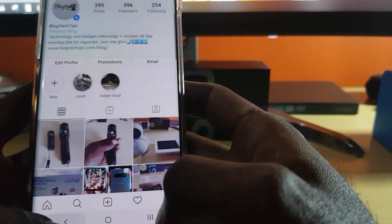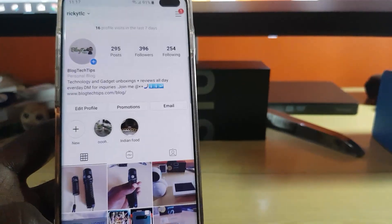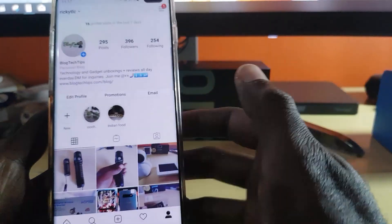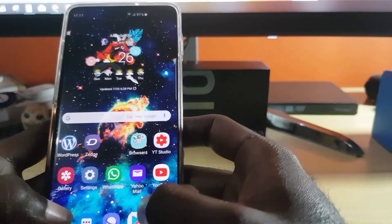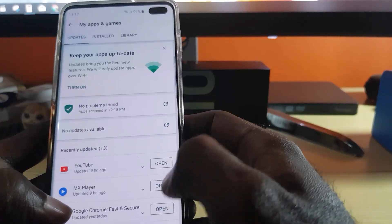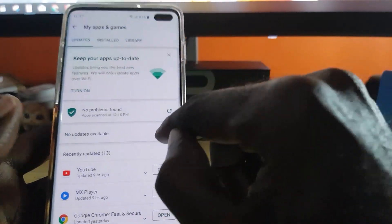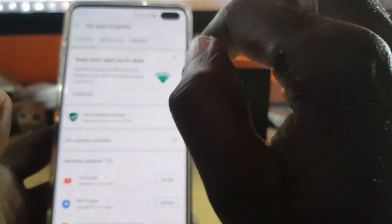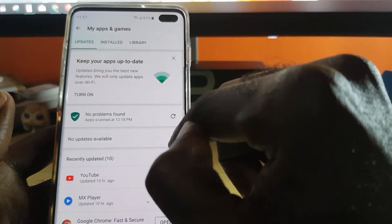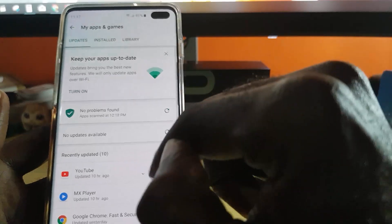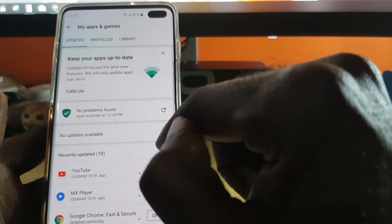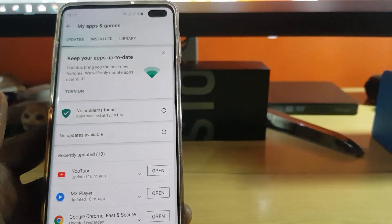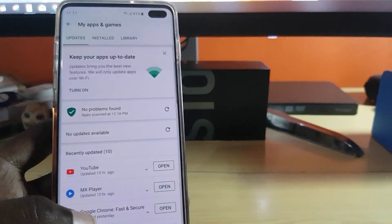The next thing to do is make sure Instagram is up to date. Go into Google Play, check for updates. Tap the menu and go to 'My Apps and Games' to check for updates. If you see an update for Instagram, go ahead and tap Update.